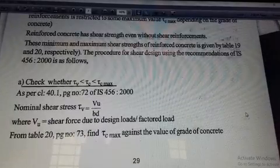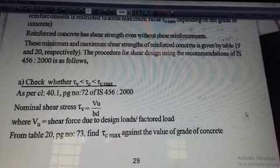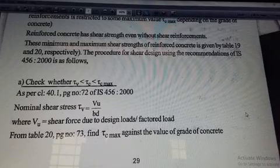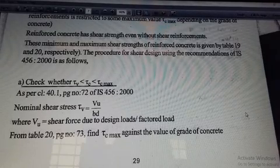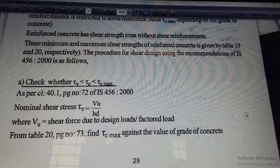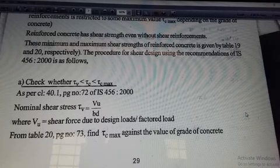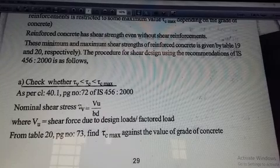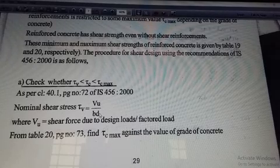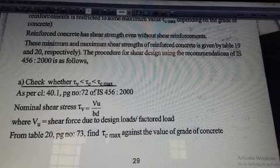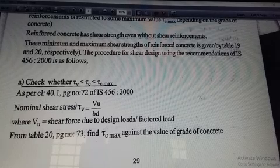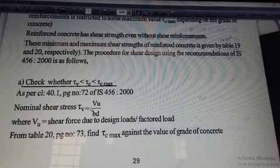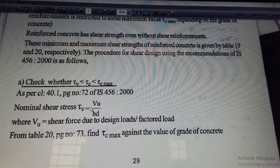We have to provide the three values. First, tau_v is the actual shear stress present in the structure. Tau_v is equal to shear force by area — specifically, tau_v equals VU divided by BD. This equation is given in IS 456-2000, page number 72, clause 40.1. So tau_v equals VU divided by BD, which is the actual shear stress present in that particular structure.